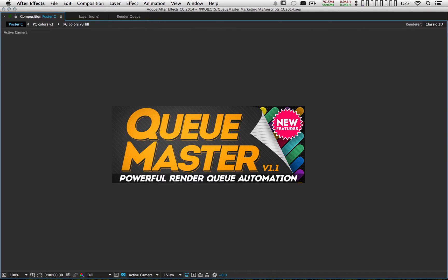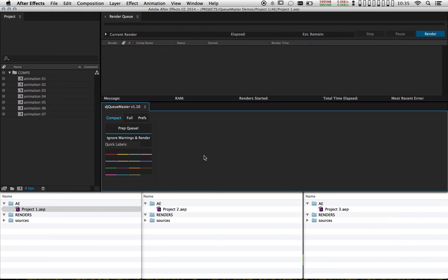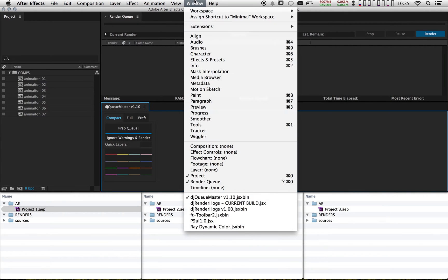Hey, thanks so much for joining me. I'm Dave Jacobson. In this video, I'm going to be going over a number of different ways you can set up CueMaster. I'm mostly going to be setting up the labels that were seen in the product demo video, so if you haven't watched that yet, you might want to check it out. Once you've installed CueMaster, you're going to launch it by going up to the window menu and coming down to where the scripts are and finding the script.